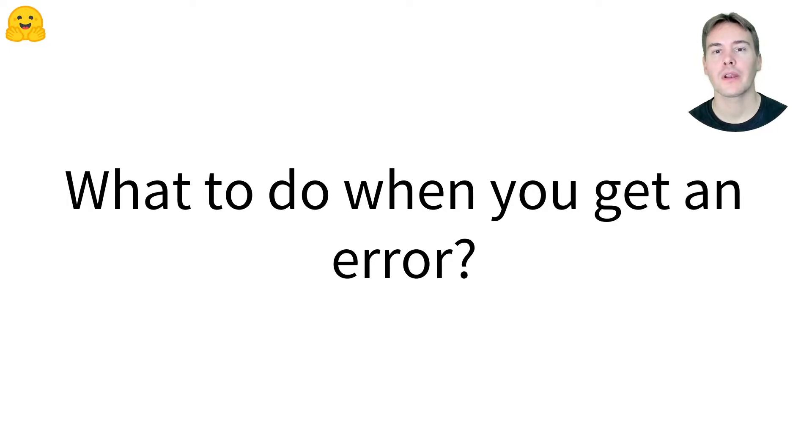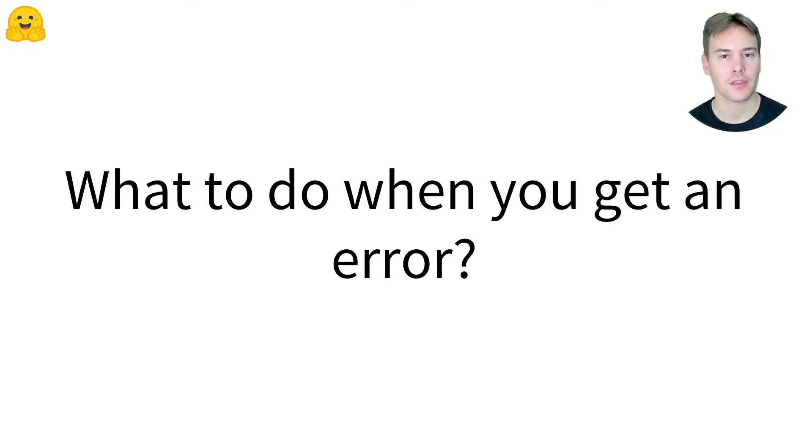In this video, we'll learn the first things to do when you get an error. This is not throwing your laptop through the window.